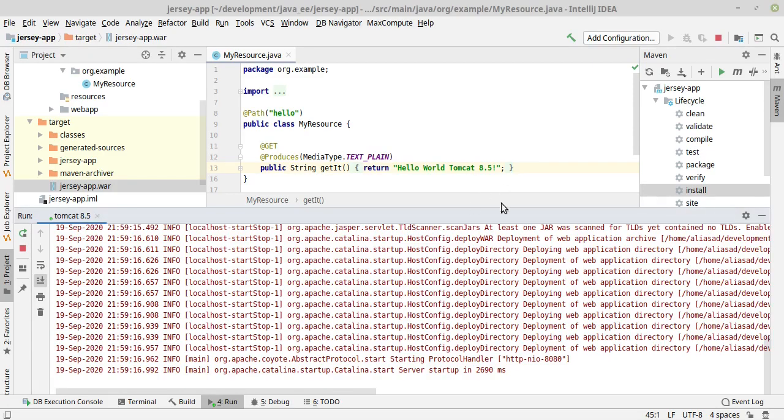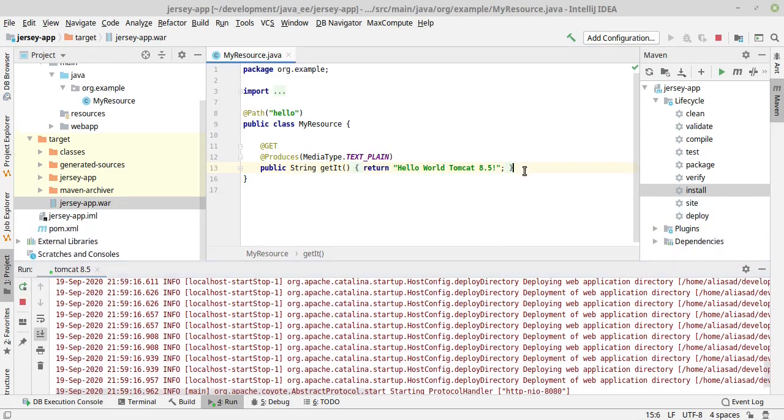And now you can see it says hello world tomcat 8.5, which we have written here. One issue that you might encounter in case of Linux is that it will give you some permission type of error.